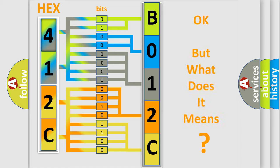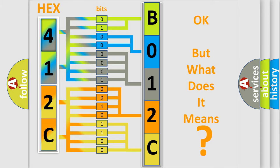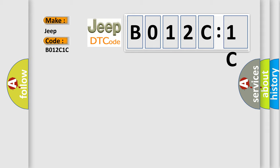We now know in what way the diagnostic tool translates the received information into a more comprehensible format. The number itself does not make sense to us if we cannot assign information about what it actually expresses. So, what does the Diagnostic Trouble Code B012C1C interpret specifically for Jeep car manufacturers?